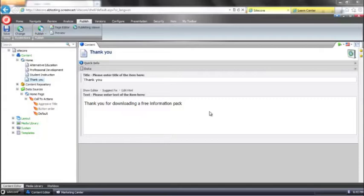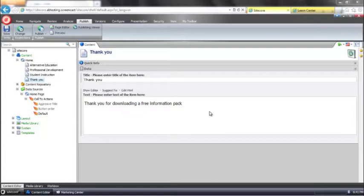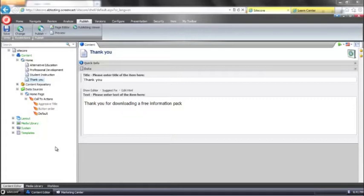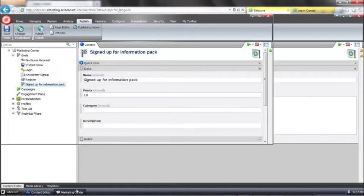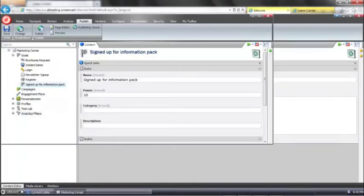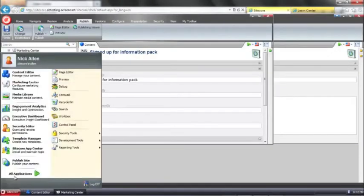So to wrap up this screencast we're going to simulate some traffic to our website and then end our multivariate test and have Sitecore recommend to us which variation created the most value. Now normally what we would do is we would make a variation sticky so that once a user hits the site that they always see the same version. But for the purpose of the screencast we're going to change that. So if we actually go back to the Sitecore Marketing Center and again that's available from the Sitecore Start menu.